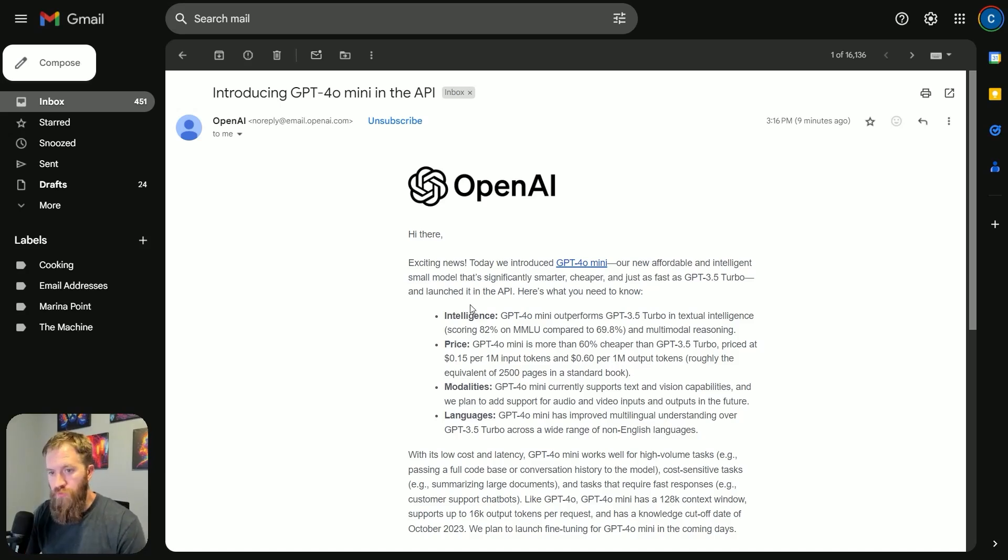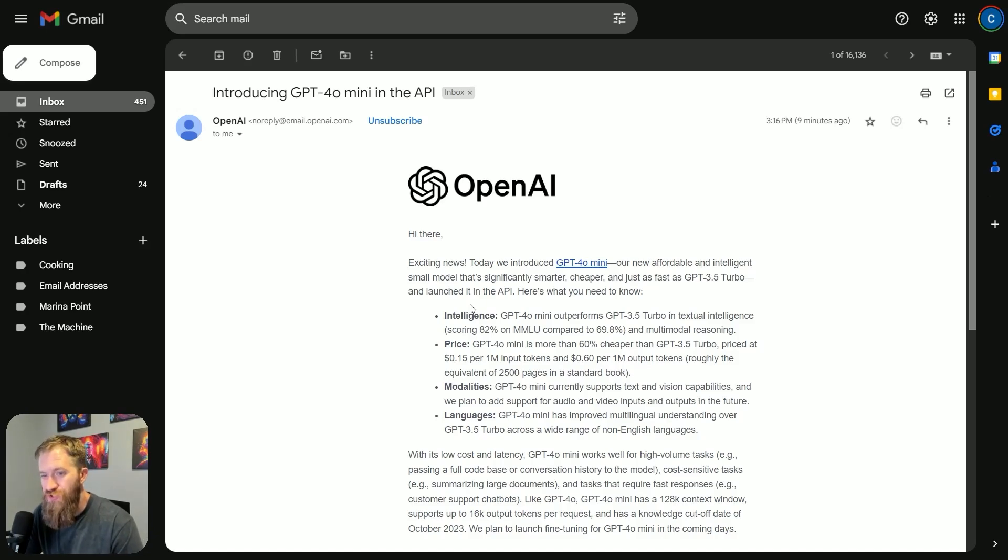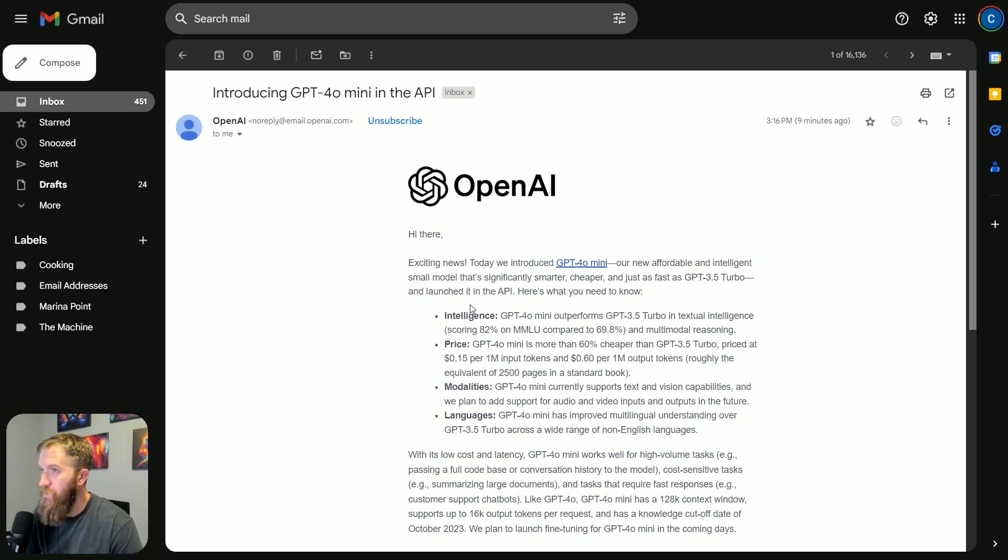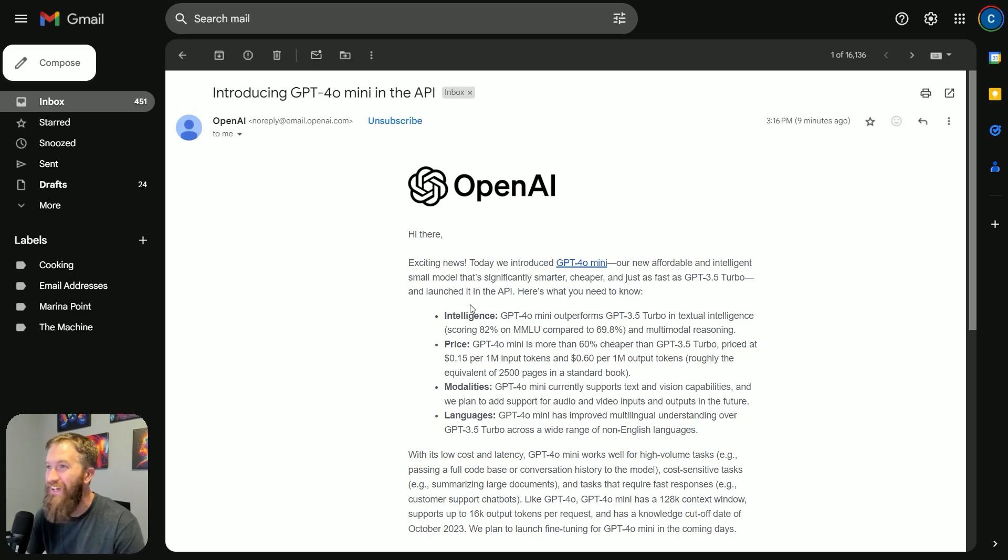All right, so I want to briefly talk about the OpenAI announcement for GPT-4.0 Mini. This has me very excited. Christmas really does come in July sometimes.